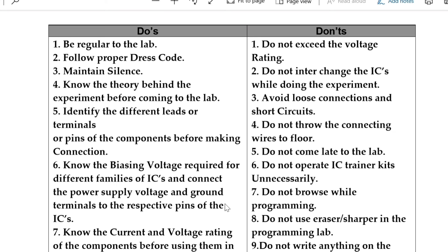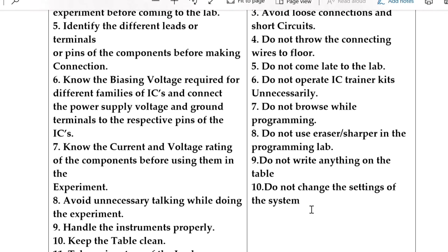Do not operate IC trainer kits unnecessarily. Do not browse while programming. Do not use eraser sharpener in the lab. Do not write anything on the table and do not change the settings of the system. In your observation after the content page, on the right-side ruled page, write the do's and don'ts.